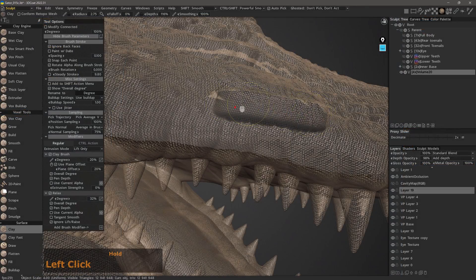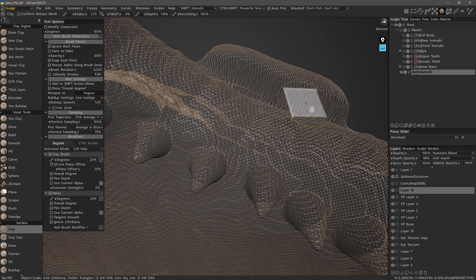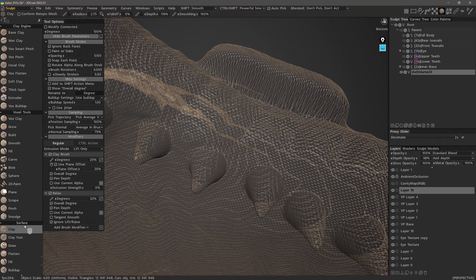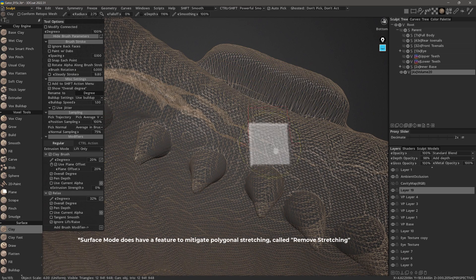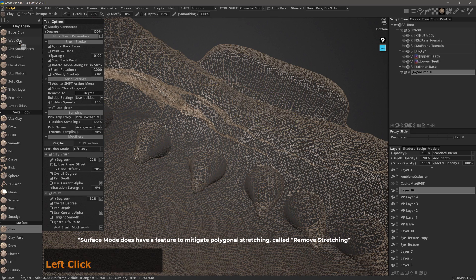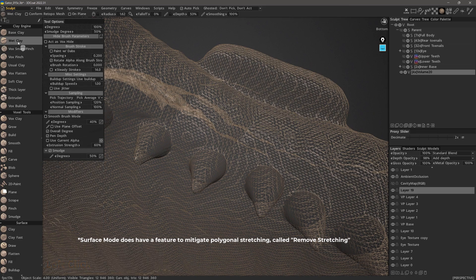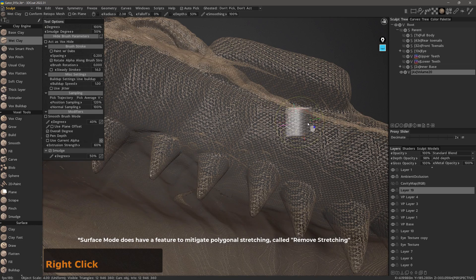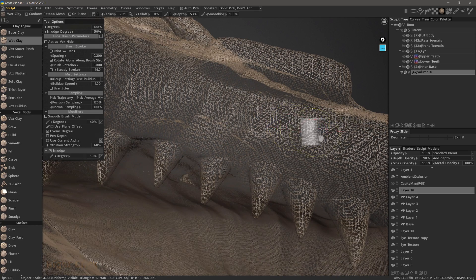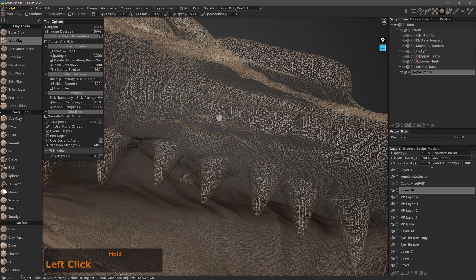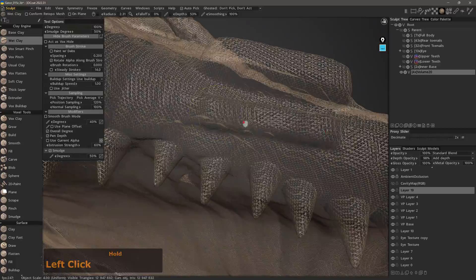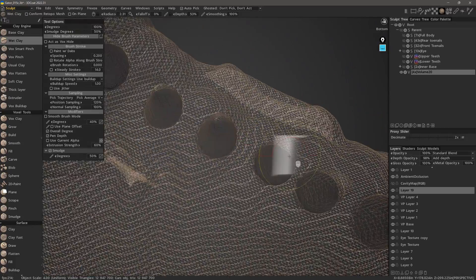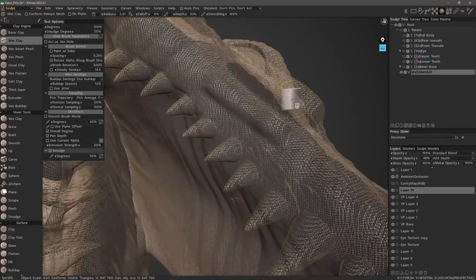What I'm doing here is showing one major difference between the surface brushes, which do allow polygonal stretching, as you can see, whereas working with a voxel brush, polygonal stretching is never an issue. Even though surface mode does have some tools that mitigate polygonal stretching, it's still not as carefree as working with voxels.